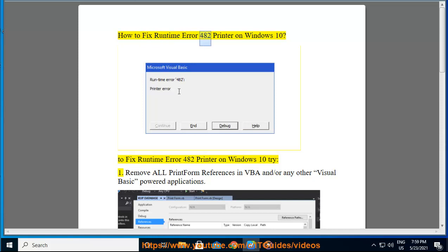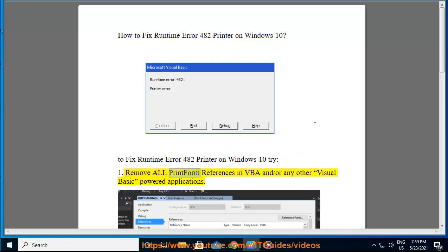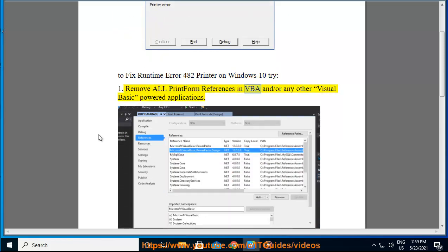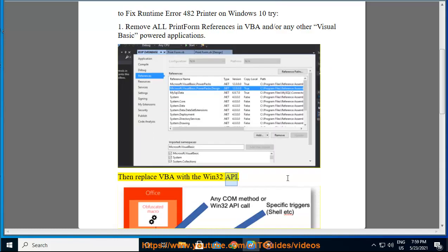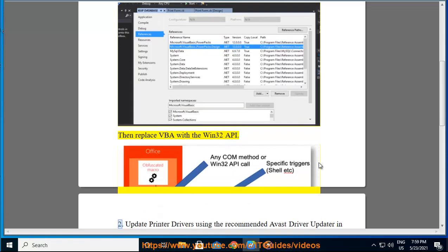How to Fix Runtime Error 482 Printer on Windows 10. To fix runtime error 482 printer on Windows 10, try: 1. Remove all print form references in VBA and/or any other Visual Basic powered applications, then replace VBA with the Win32 API.